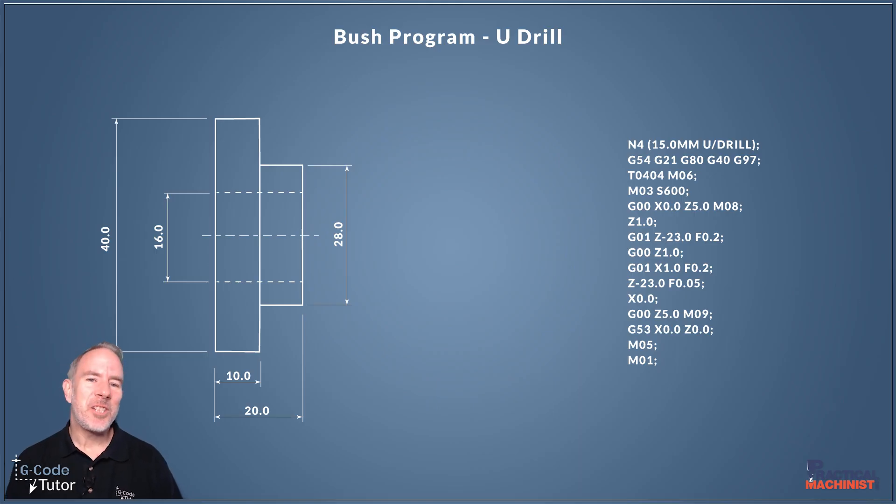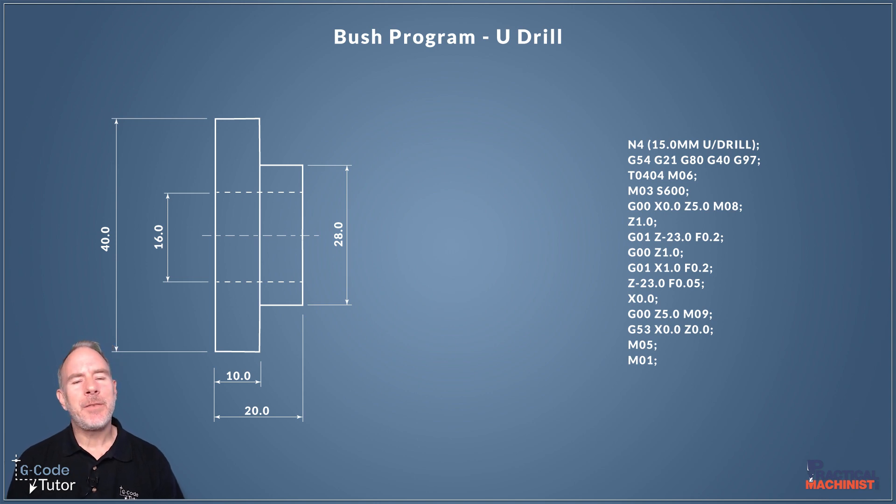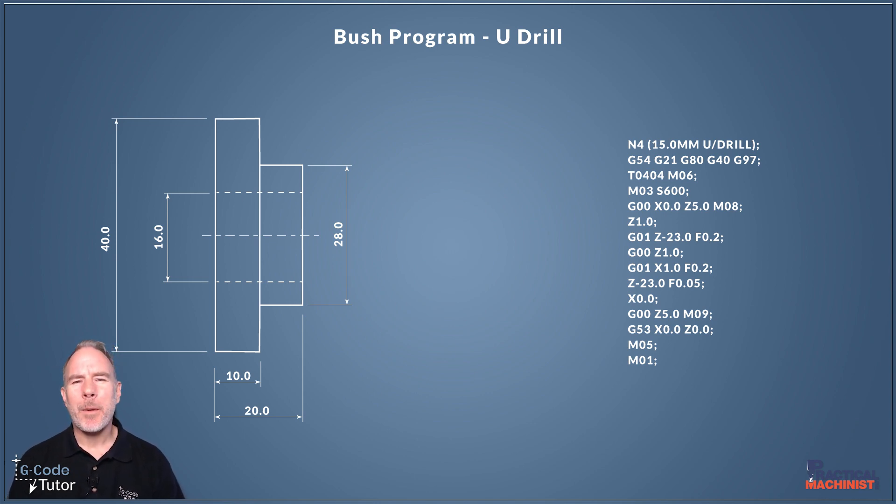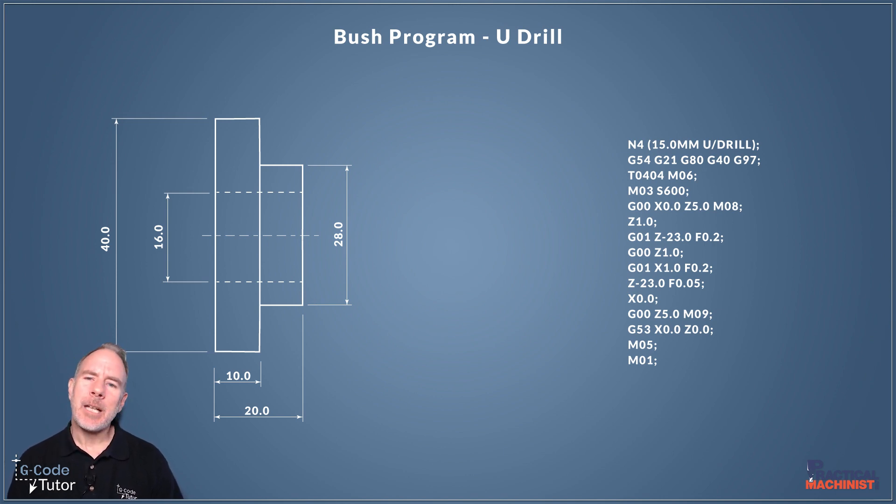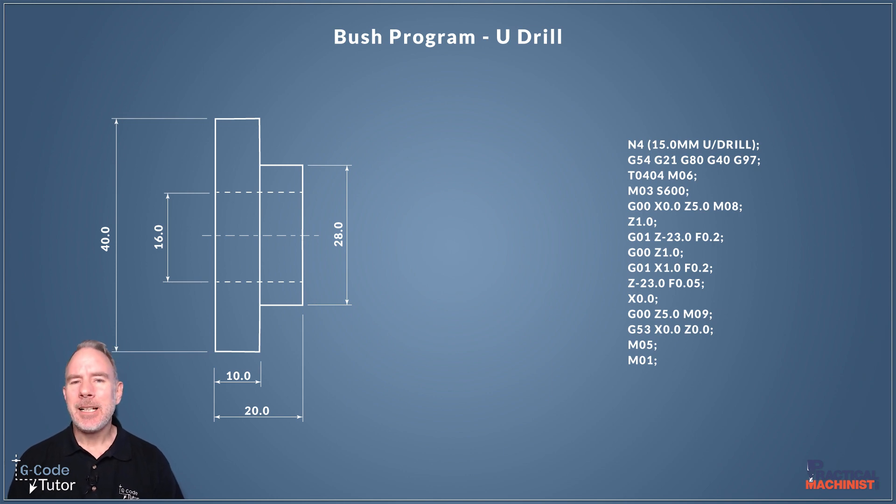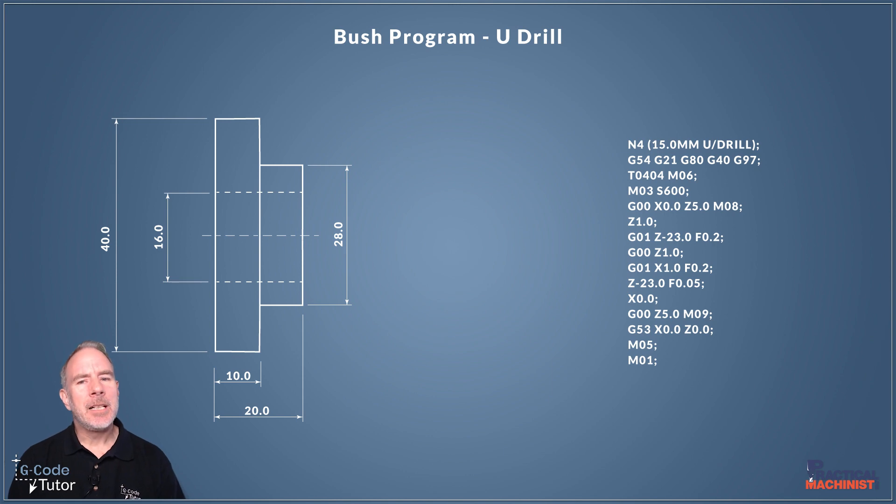So jumping right into it, the first thing I want to discuss is maybe swapping out our drills with something that can do all the drilling in one go and that is a U-drill. Now a U-drill is a flat bottom drill that's tipped and one tip is offset so we can also use it to bore with.